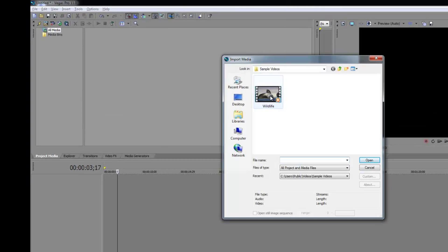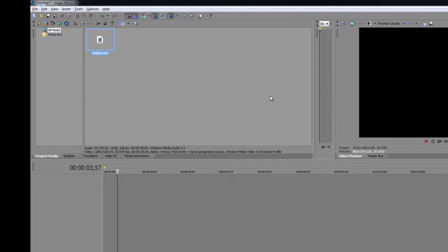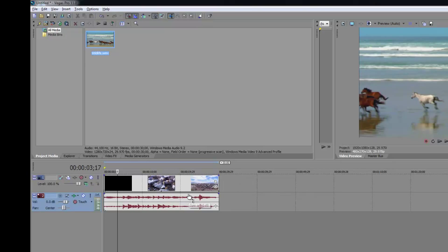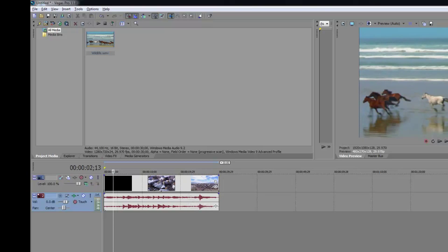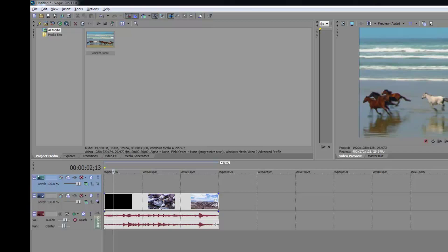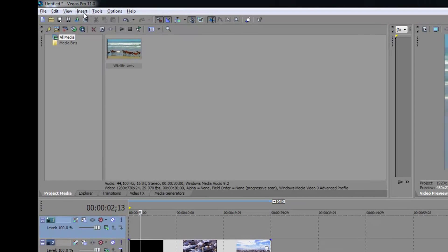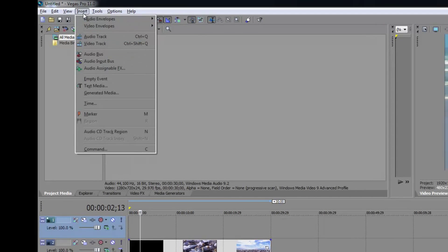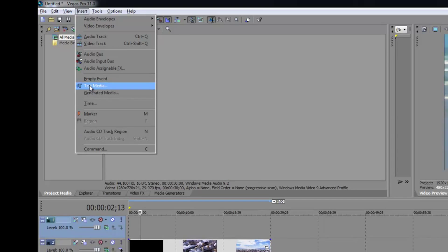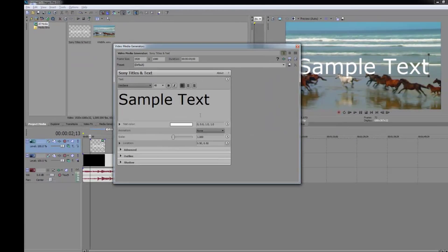First, we are going to add our video. Once that is in place, we are going to add our track by choosing the Control Shift Q button. Then we are going up to the toolbar and select Insert, then we will choose Text Media. This will generate your text media window.